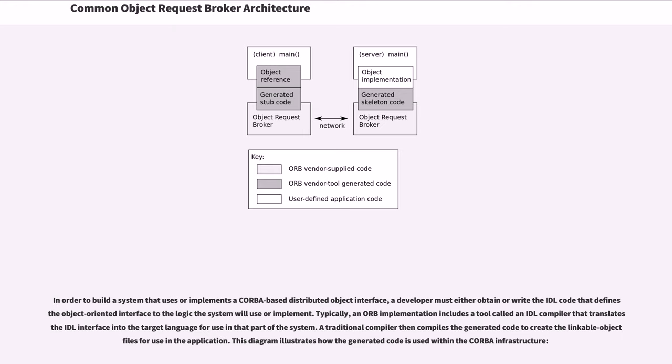In order to build a system that uses or implements a CORBA-based distributed object interface, a developer must either obtain or write the IDL code that defines the object-oriented interface to the logic the system will use or implement.